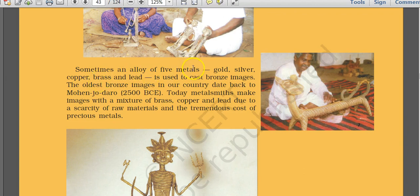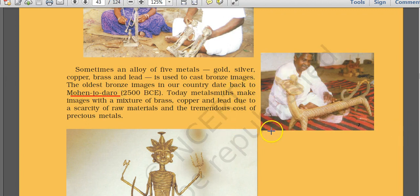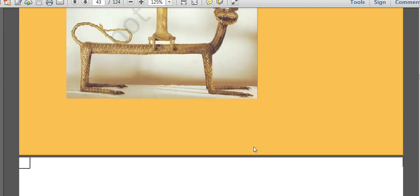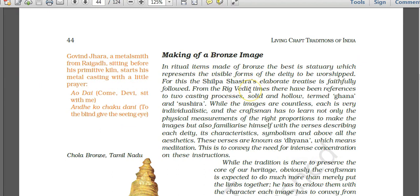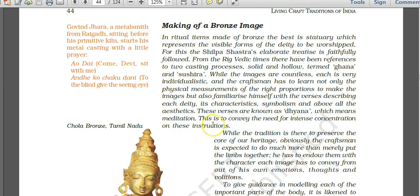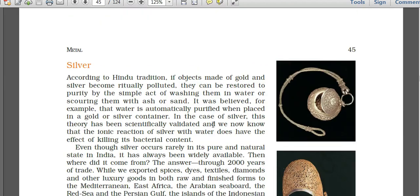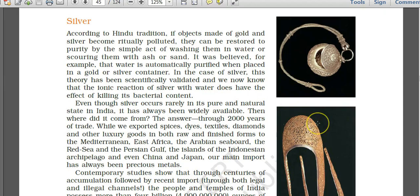Panchdhatu refers to five metals: gold, silver, copper, brass, and lead, used to cast bronze images. The oldest bronze image in our country is from Mohenjo-daro — the famous Dancing Girl sculpture — which is a bronze model. Harappan civilization was a Bronze Age civilization. Shilpa Shastra is also related to this craft work, with details about sculpting and making metal objects.